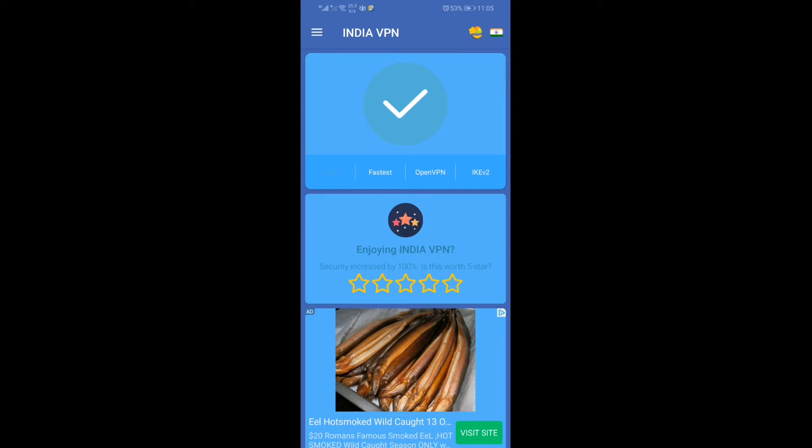This app will really help you. Please go and experience this app, share your feelings, and put your valuable comments.